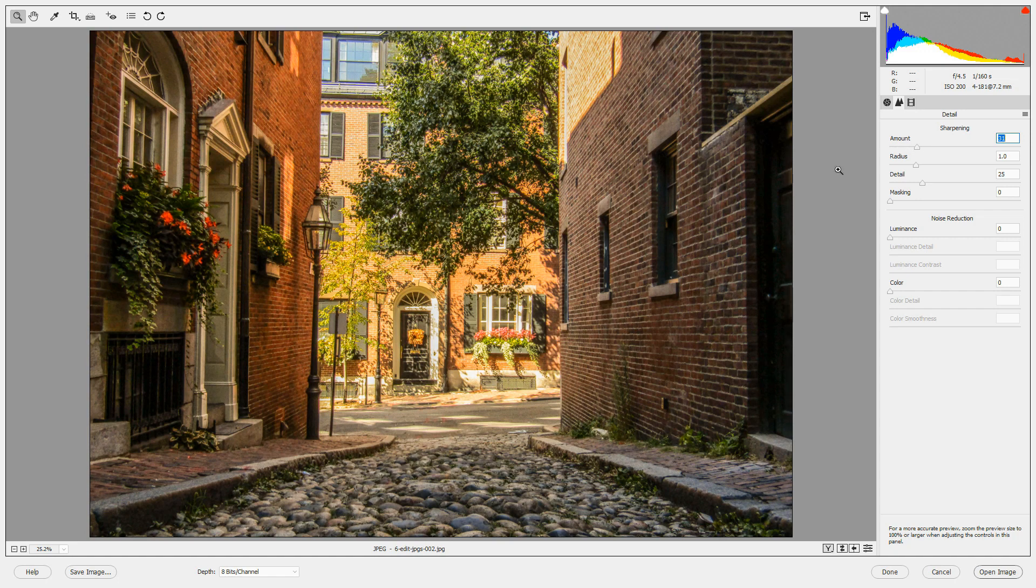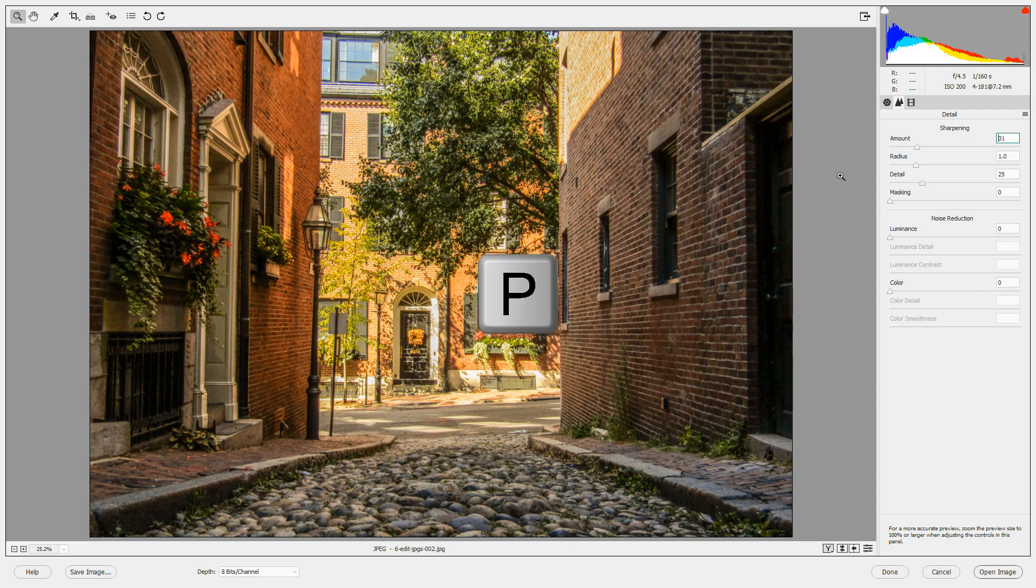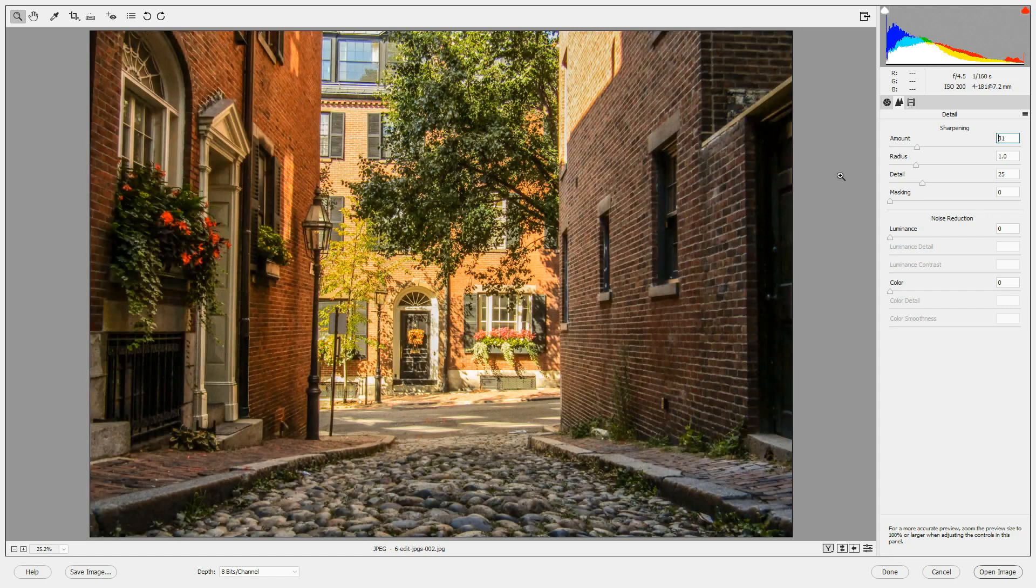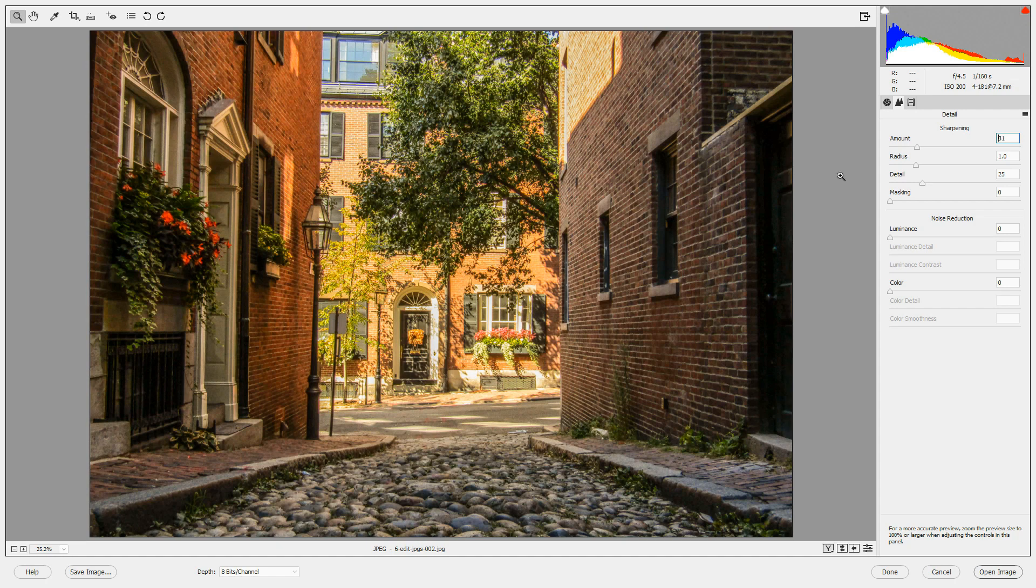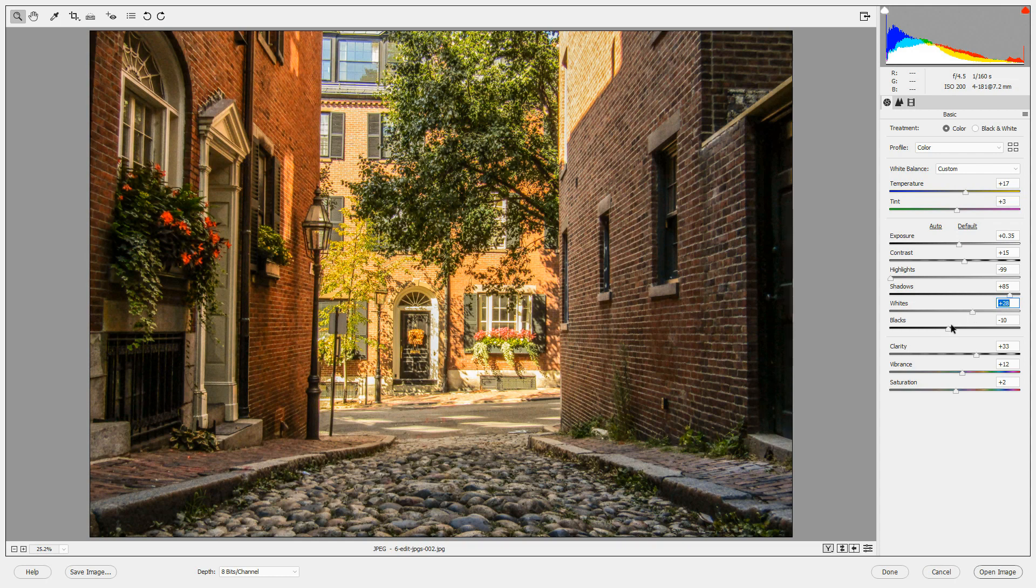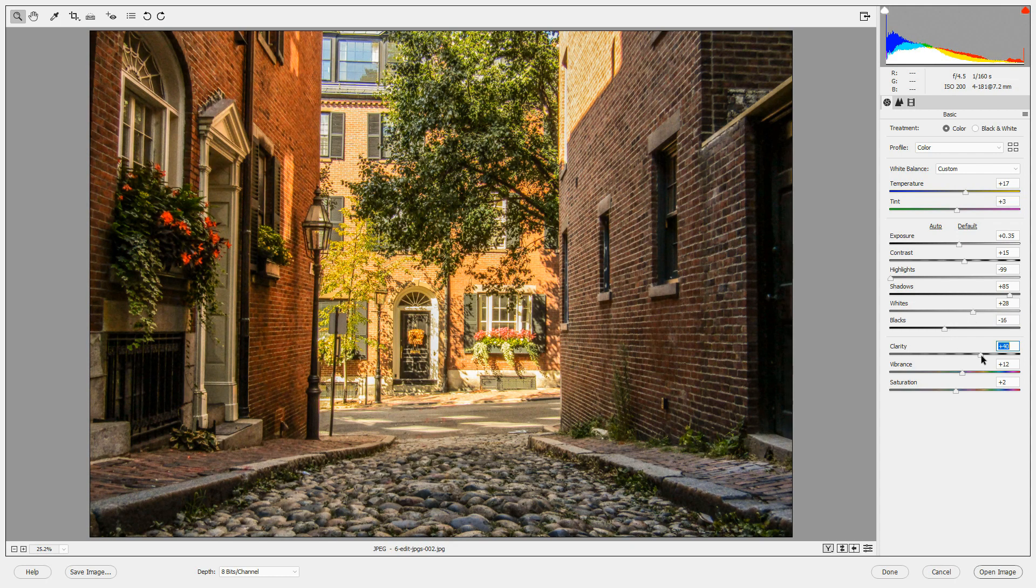Let's look at what this image looked like before our edits and after. If I press P, I see what the image looked like before I made any edits, and then I can press P again to see the edits that we've made. We can go back to the basic panel and tweak this even more if we want. Let's bring up the whites a little bit and bring down the blacks a little bit and we'll increase the clarity just a little bit more.